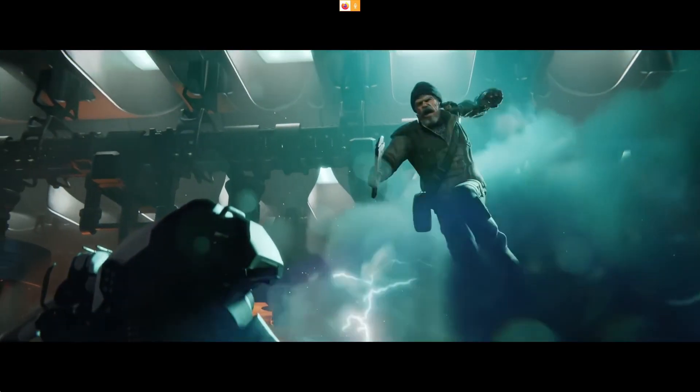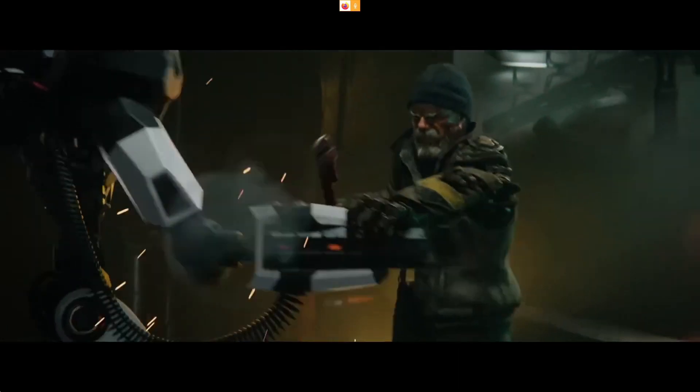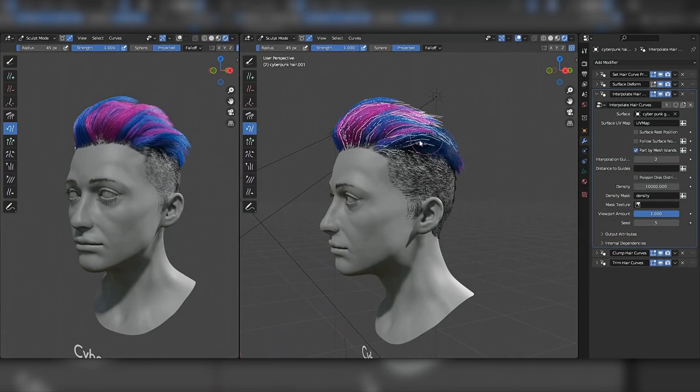Blender 3.5 recently dropped. Let's check out in this short video the main highlights of this major update.